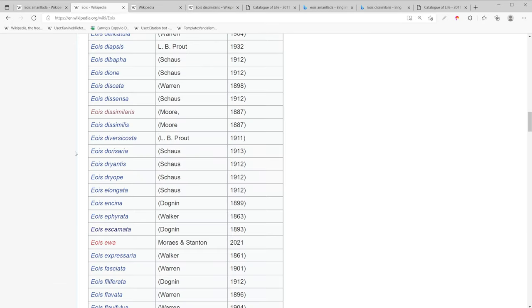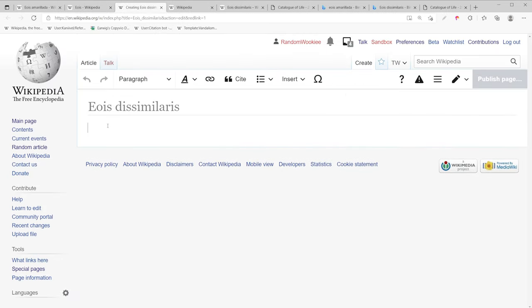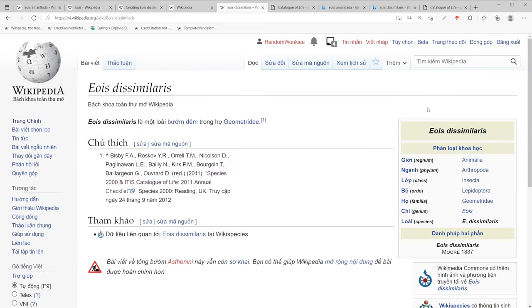To get started creating this Wikipedia page is actually really easy. All I need to do is click on the red link. So from here I'm ready to create my new Wikipedia page which is blank. So I'm going to go to the Vietnamese Wikipedia and use the web browser translate function to see what I have here.